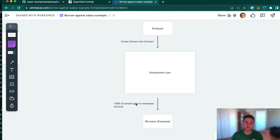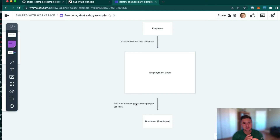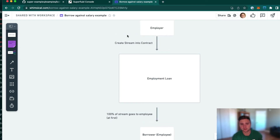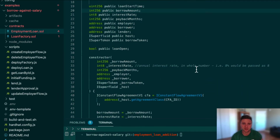The first thing the loan has to do is allow money to be sent from the employer and have all of that money initially go to the employee. We require the employer to change who they're sending the stream to — instead of directly to the employee's EOA, the employer sends money to the address of the employment loan contract. I'll briefly walk through the constructor setup since we have other examples that explain how to initialize Superfluid-related projects.